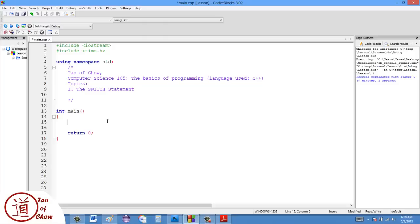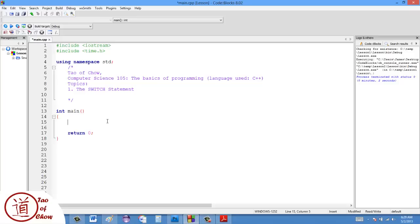Basically, the way the switch works is that it looks at a certain variable and then it activates a set of commands based on the value of that variable. It's important to remember that the value has to be discrete. Unlike the if statement where you can say if a value is less than 10 or greater than 100, you can't do that with a switch. Switches only work if the value is, say, 6 or 7 or 8, so it has to be a specific value.